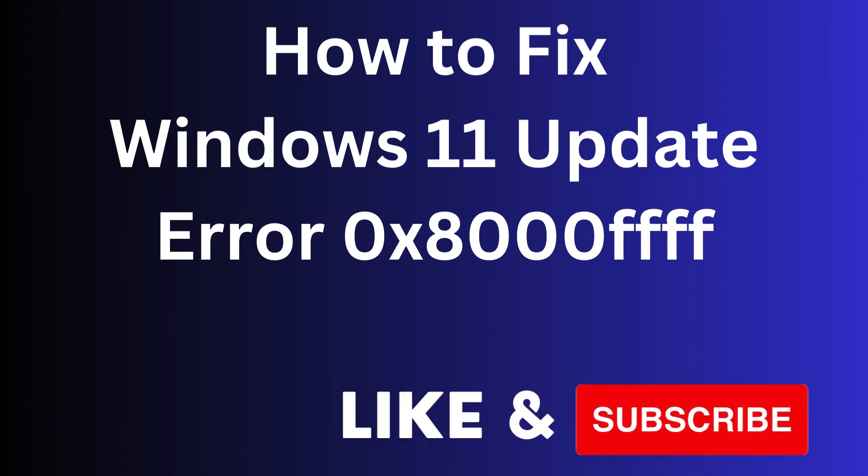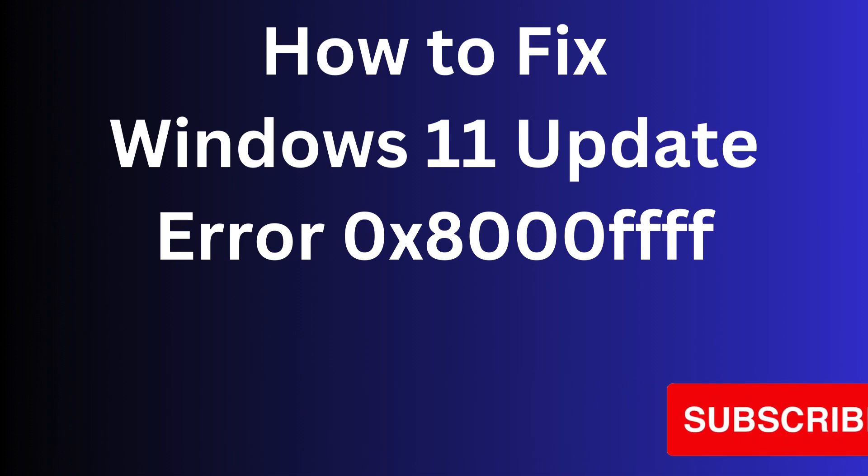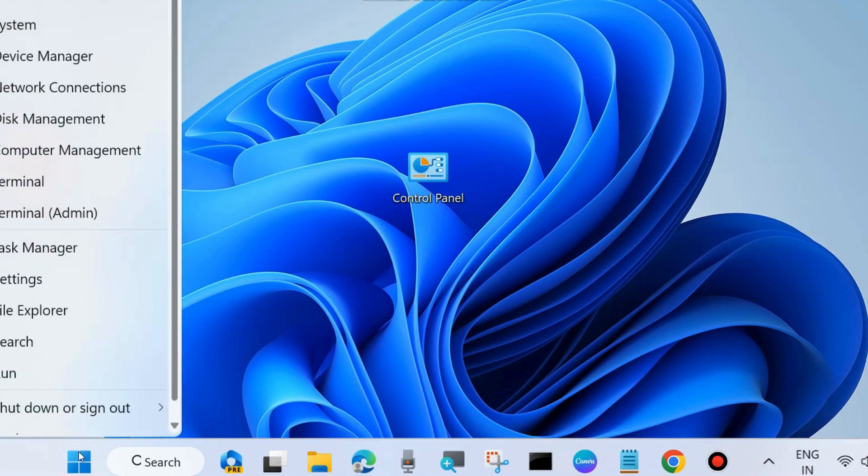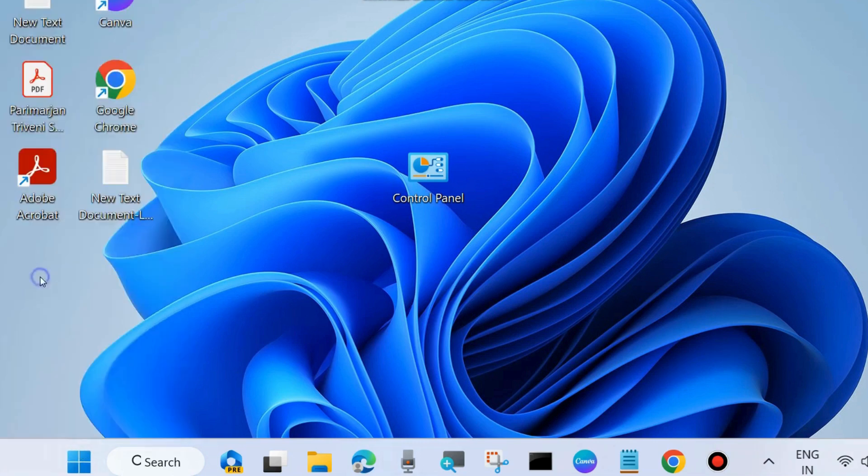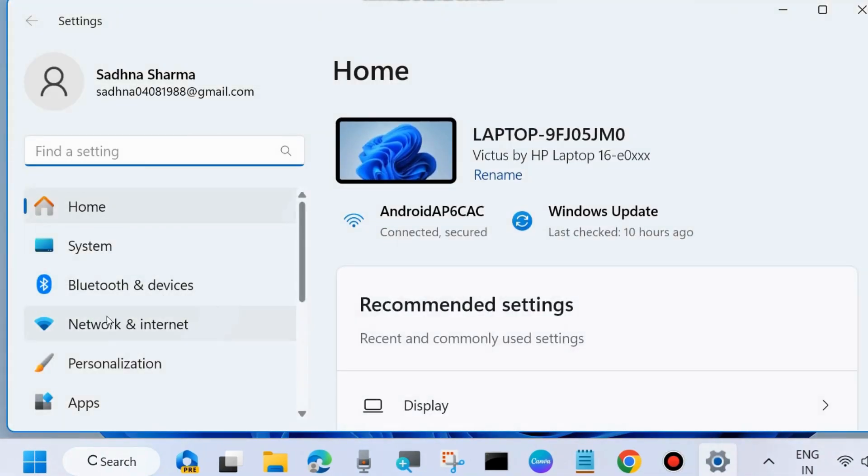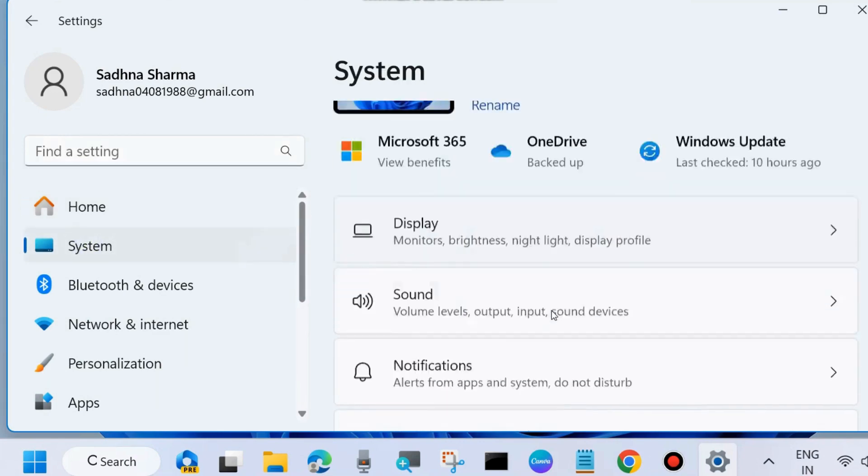Hello guys, how to fix Windows 11 update error code 0x8000FFFF in Windows 11. To fix this Windows 11 update error code, the first initial workaround is run the Windows Update troubleshooter. To do so, open Windows Settings.